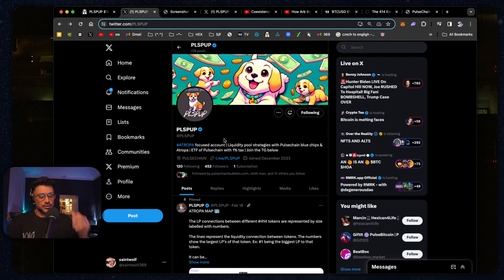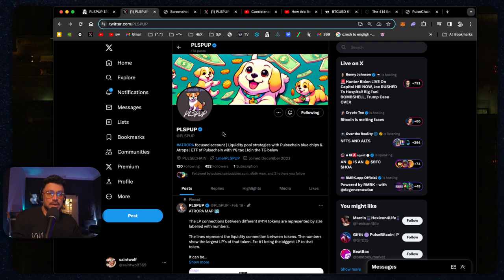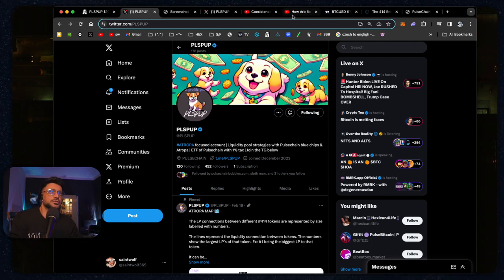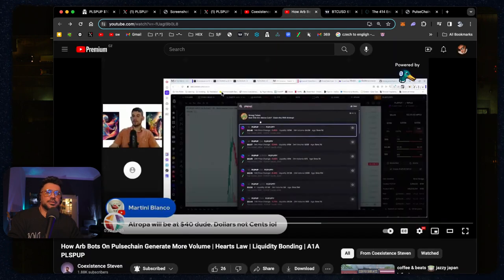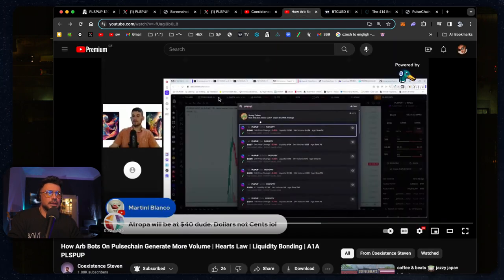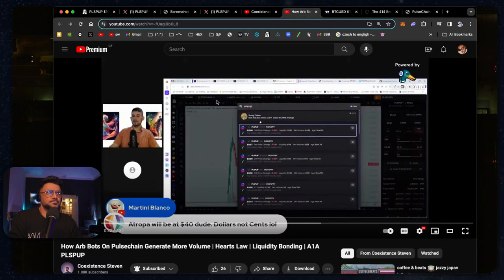So there's a clip I want to show you. This is right from Steady Pup. He did an interview with Coexist and Steven where he explains it very well. Let's just hear what he has to say.